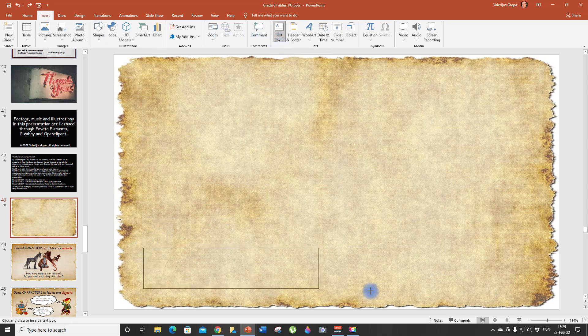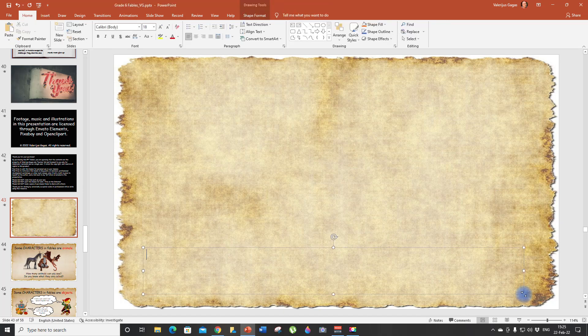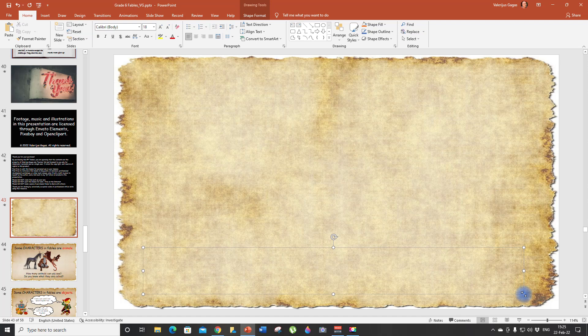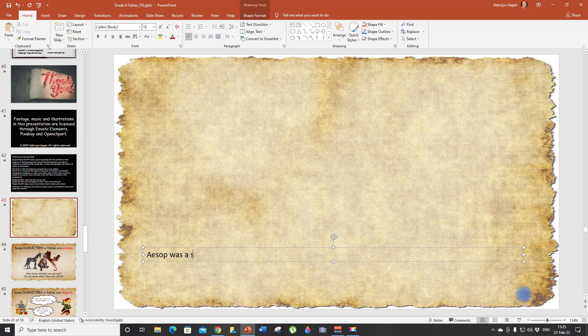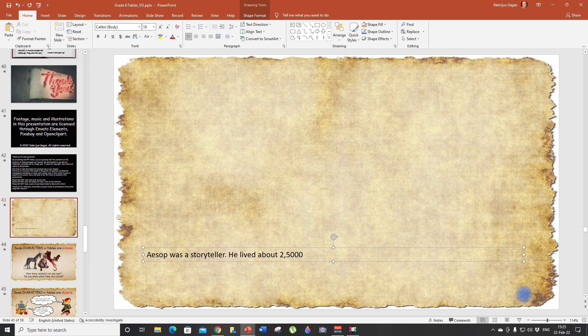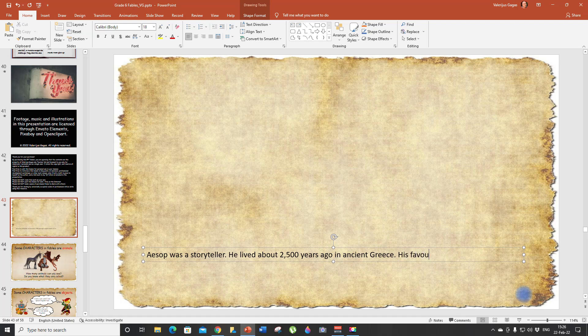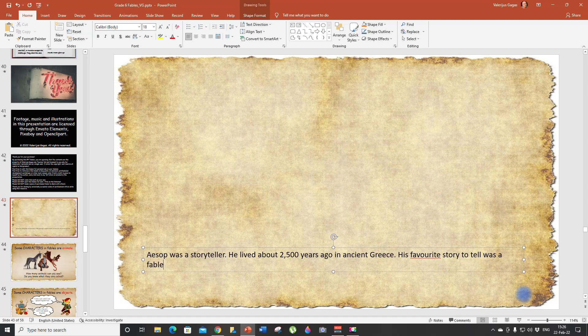Let's just include some info about Aesop. First of all, let's insert the text box here and write a little bit about Aesop. Aesop was a storyteller. He lived about 2,500 years ago in ancient Greece. His favorite story to tell was a fable.